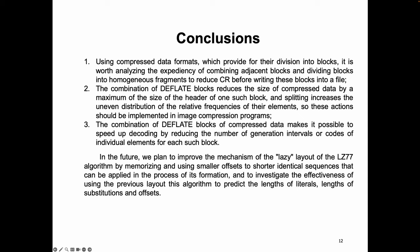During the research, we came to the following conclusions. Using compressed data formats which provide for their division into blocks, it is worth analyzing the expectancy of combining adjacent blocks and dividing blocks into homogeneous fragments to reduce the compression ratio before writing these blocks into a file. The combination of deflate blocks reduces the size of compressed data by a maximum of the size of the header of such a block, and splitting increases the uneven distribution of the relative frequencies of their elements. So, these actions should be implemented in image compression programs.